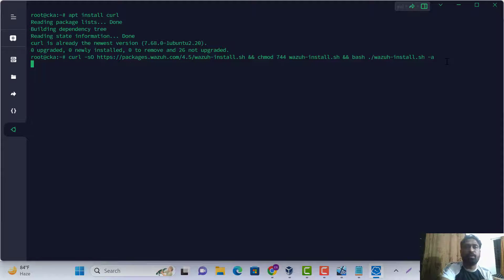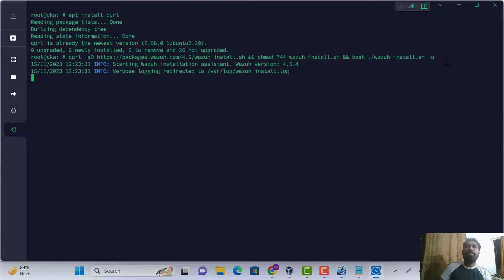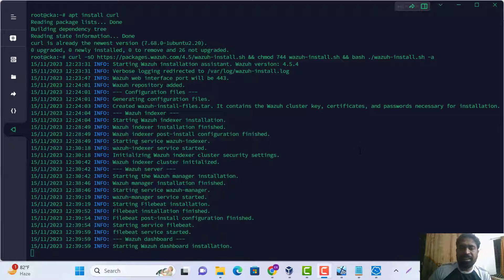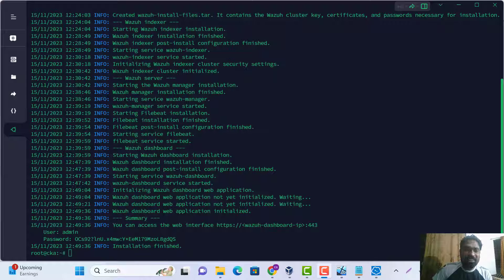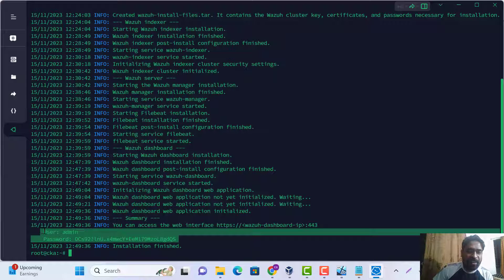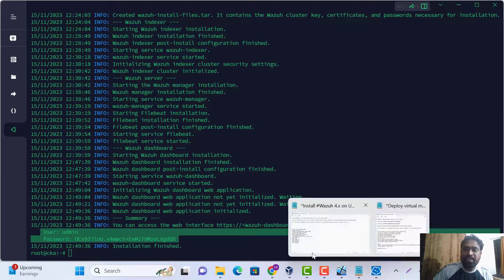This is a single command and we are waiting for some time. The wait depends on your VM or network speed — my network is a little bit slow, that's why it's taking time. I think the installation is done. Here is the username and password.